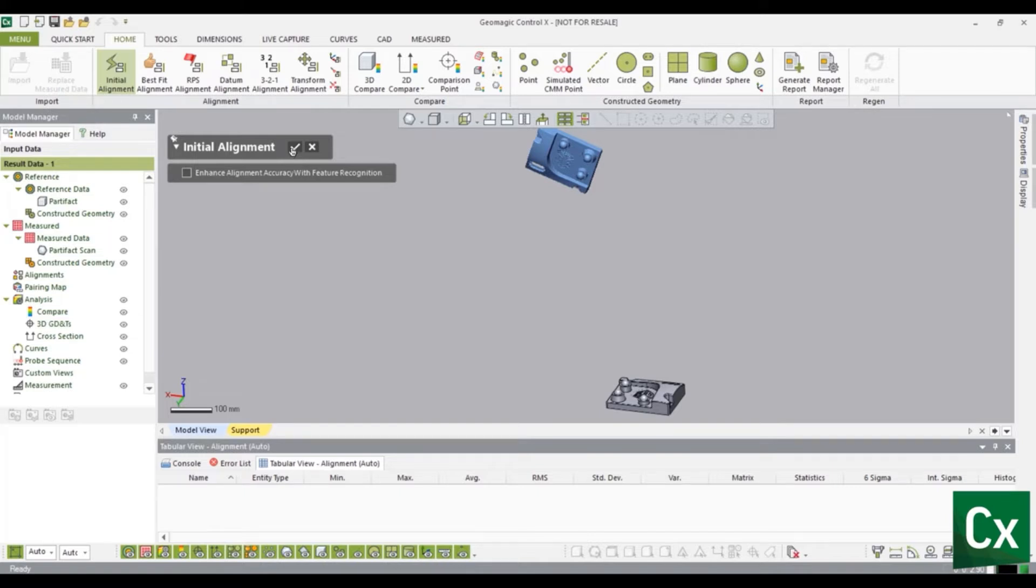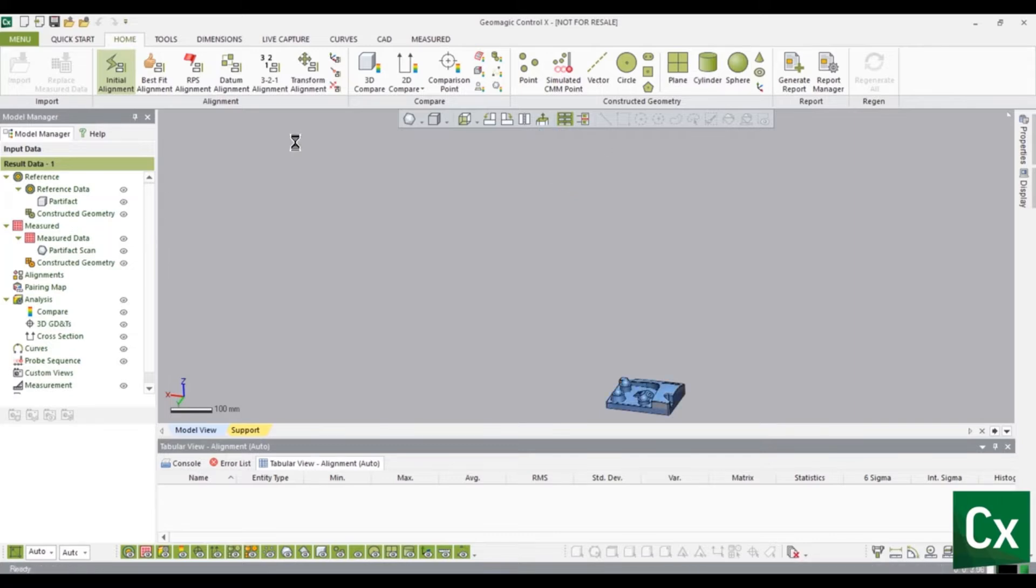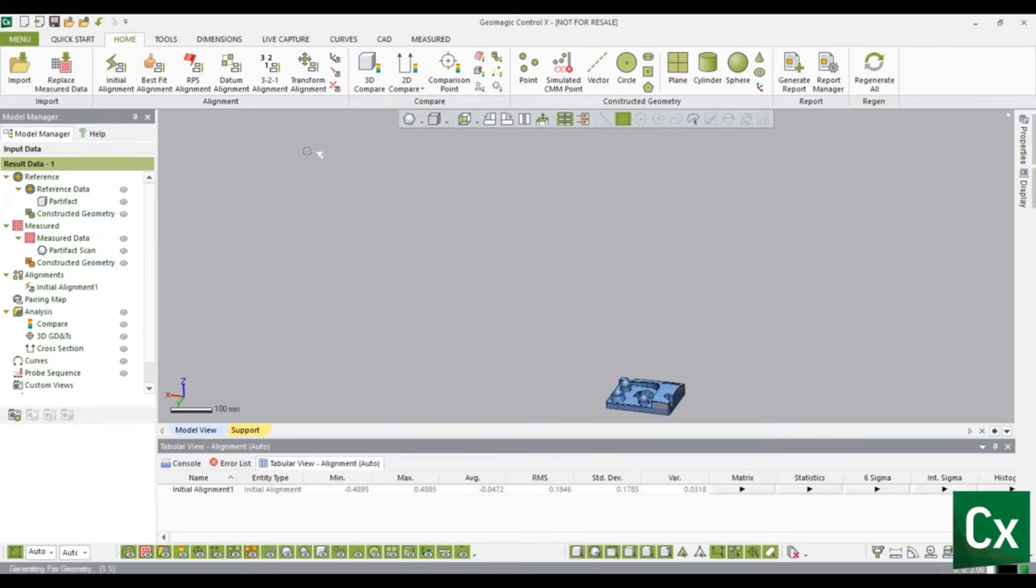Select the check mark to complete the command. The measured data is now initially aligned to the reference data.